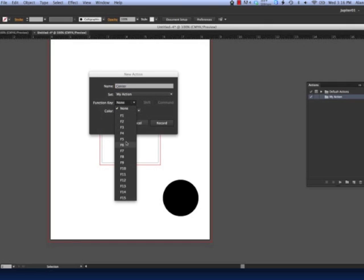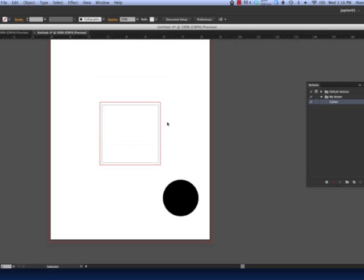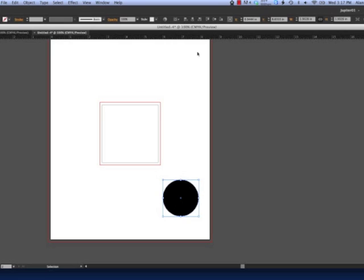Assign a function key to your action. Click the Record button. Walk through the steps you would like to record. In this example, we will center the object vertically and horizontally to the artboard.